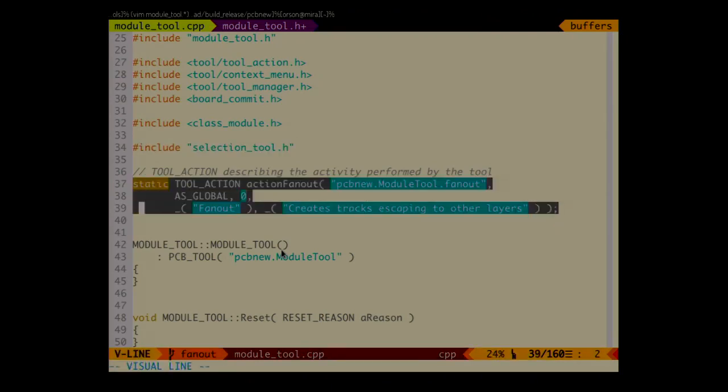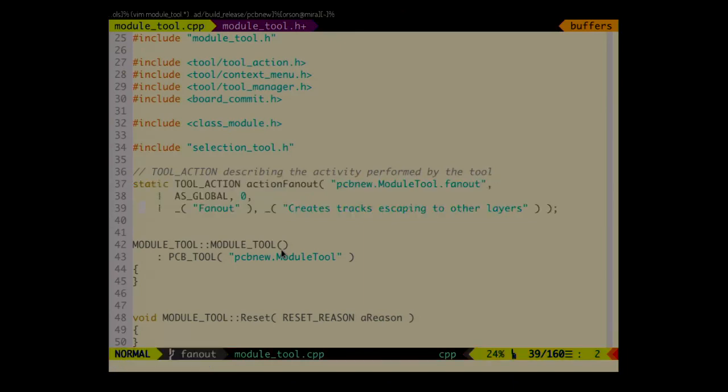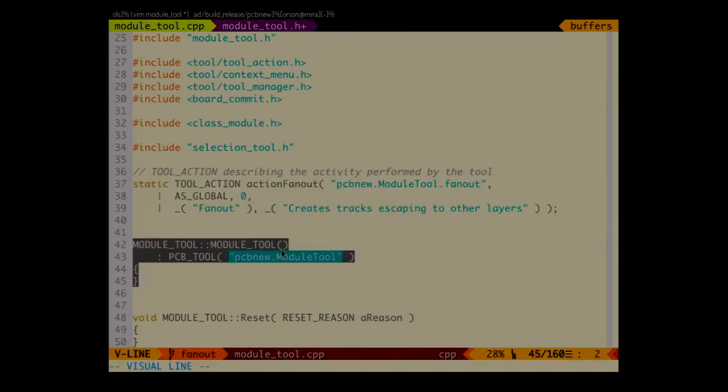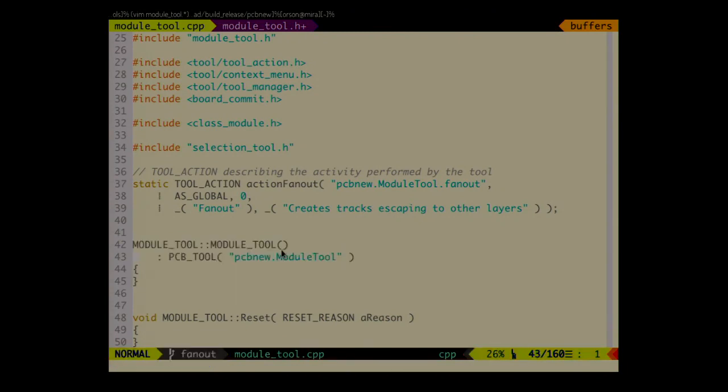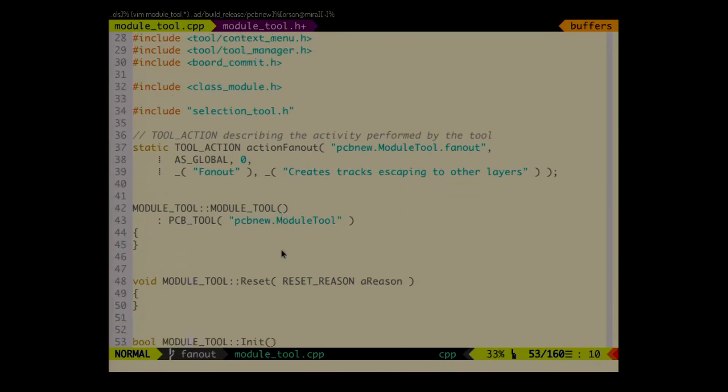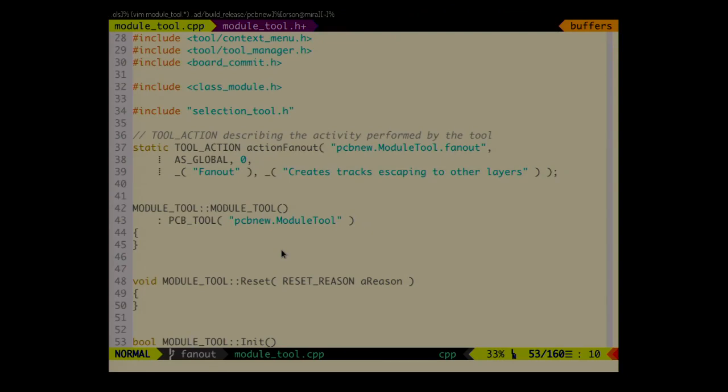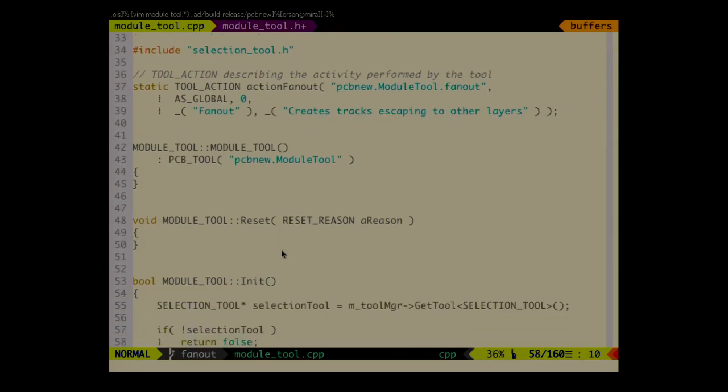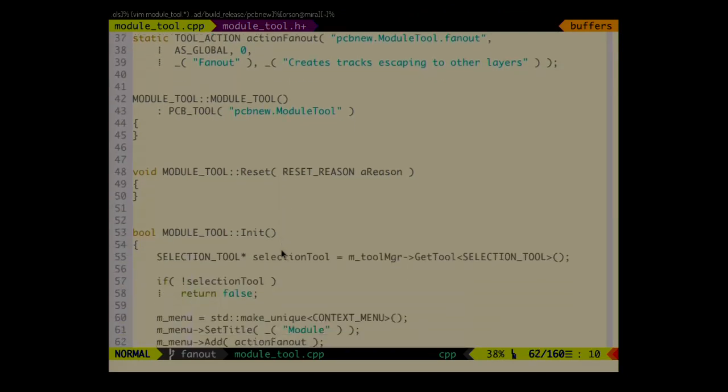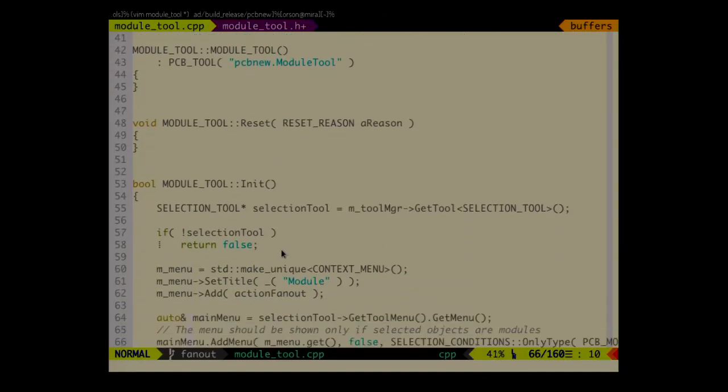Then we define the tool action for that. So it's again really the same thing that I have shown on the previous slide. Constructor really empty because there is nothing to initialize apart from the base class. Reset also simple because there are no cases when we have to deal with reloading the model for example.